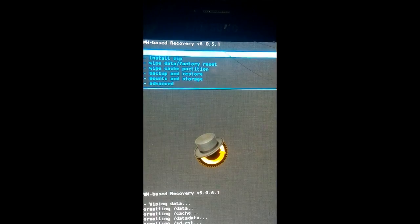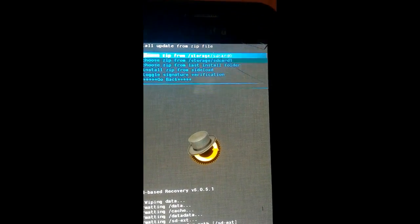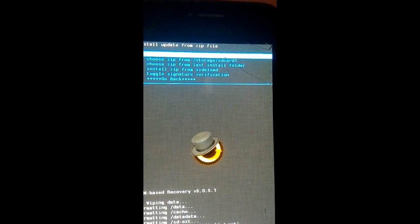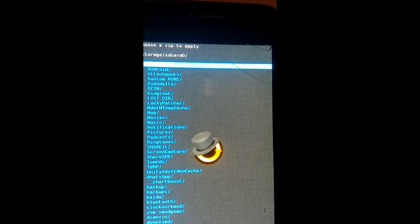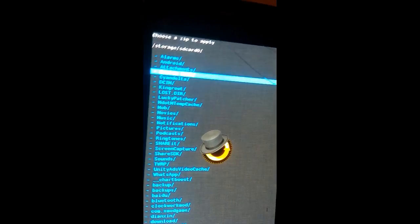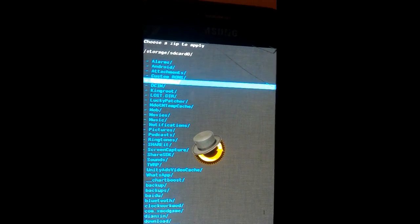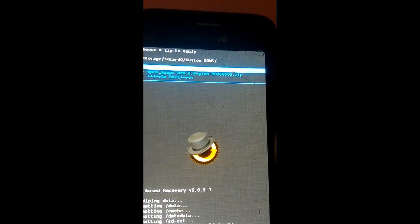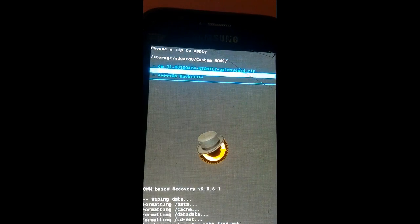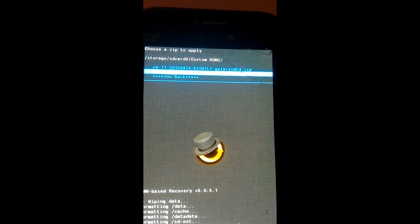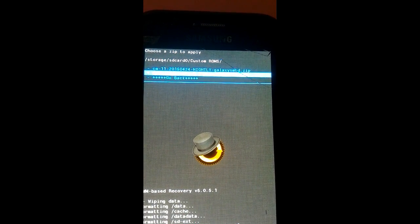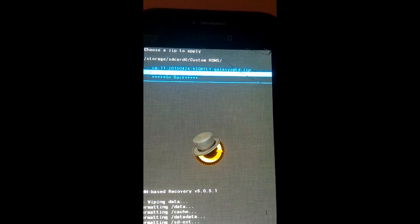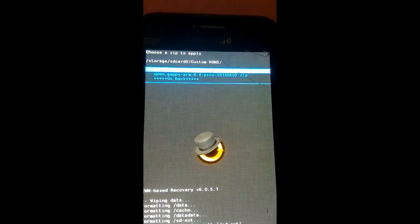Now what you have to do is go to the directory where you have put the ROM. There it is, I have put it in a folder called custom ROM. I'm going to install it.